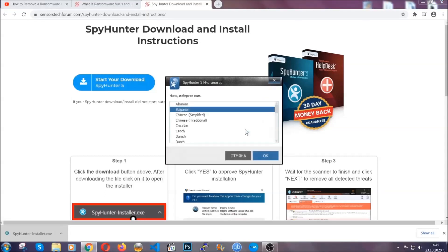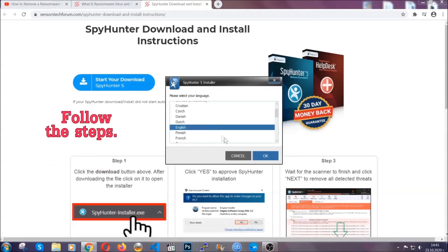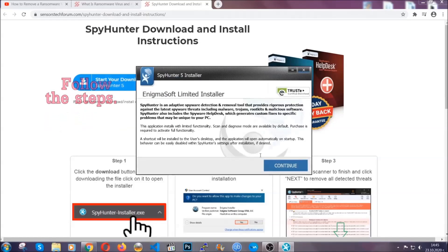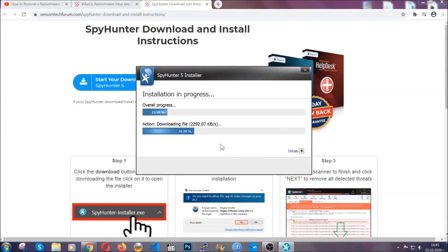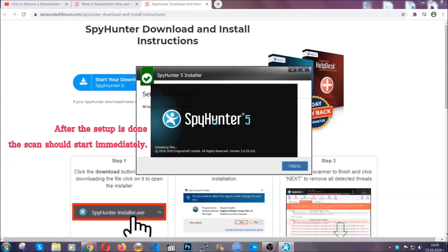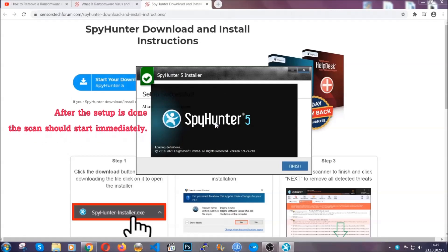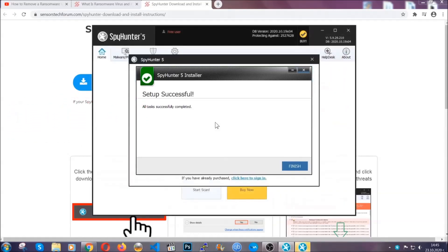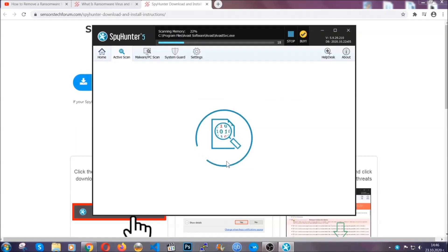It's gonna take you through a language choice and a couple of simple steps that you're gonna have to follow. Simply agree with the terms, accept and install, and installation should take one or two minutes depending on your computer. After the setup is done, the scan should start automatically. When it's done, you click on finish and the scan is gonna start.